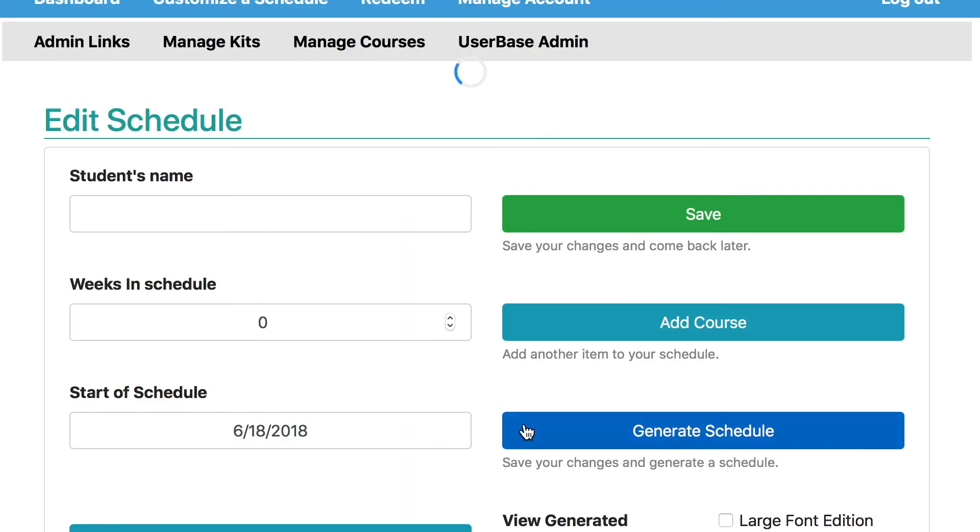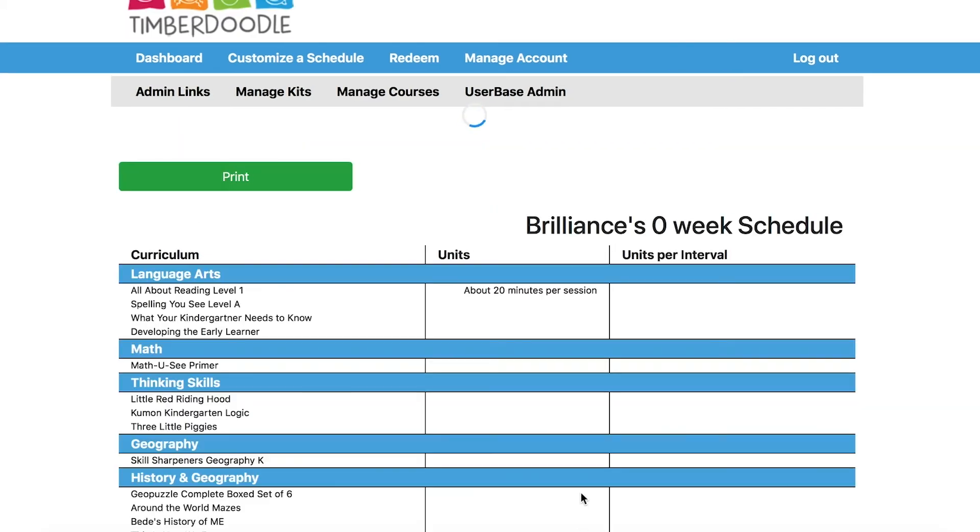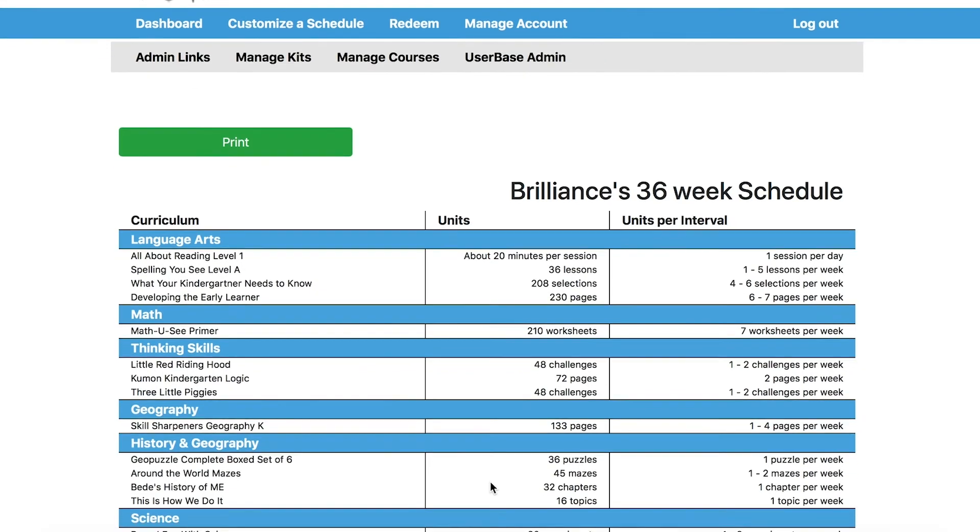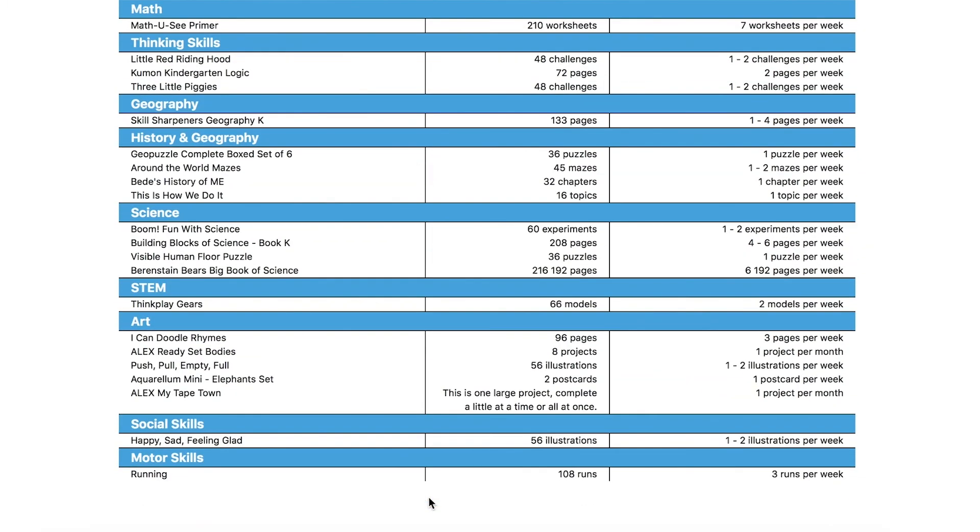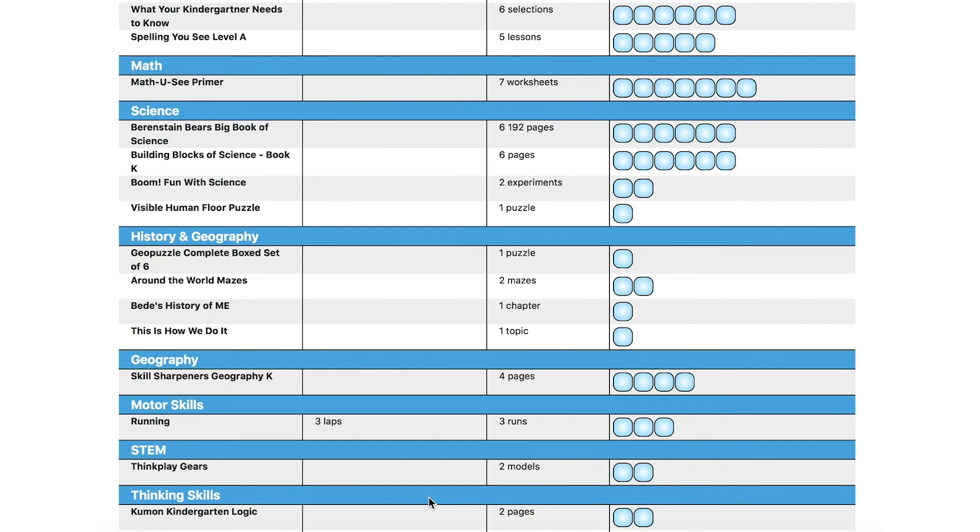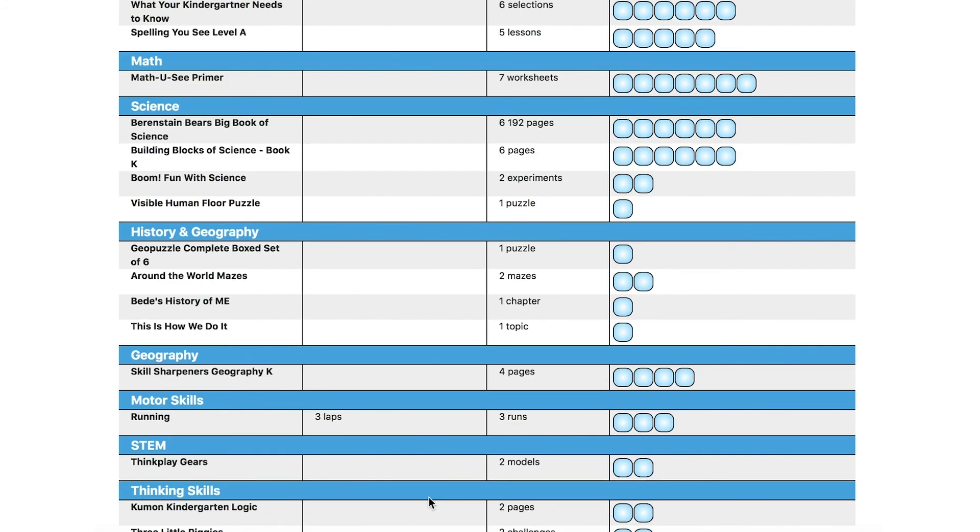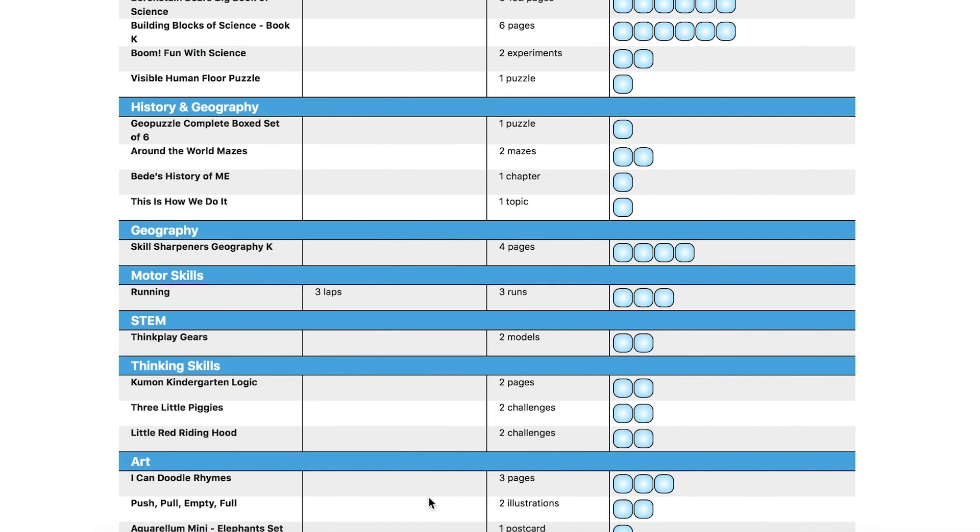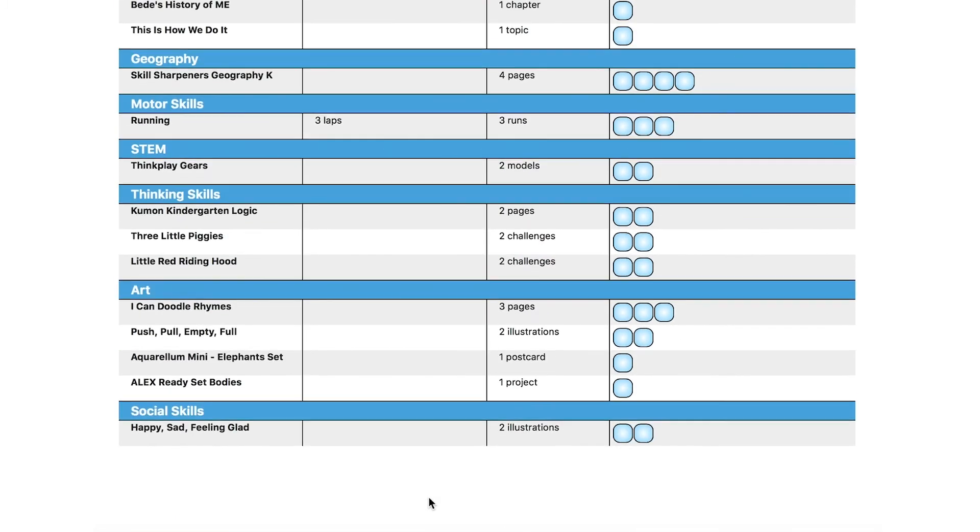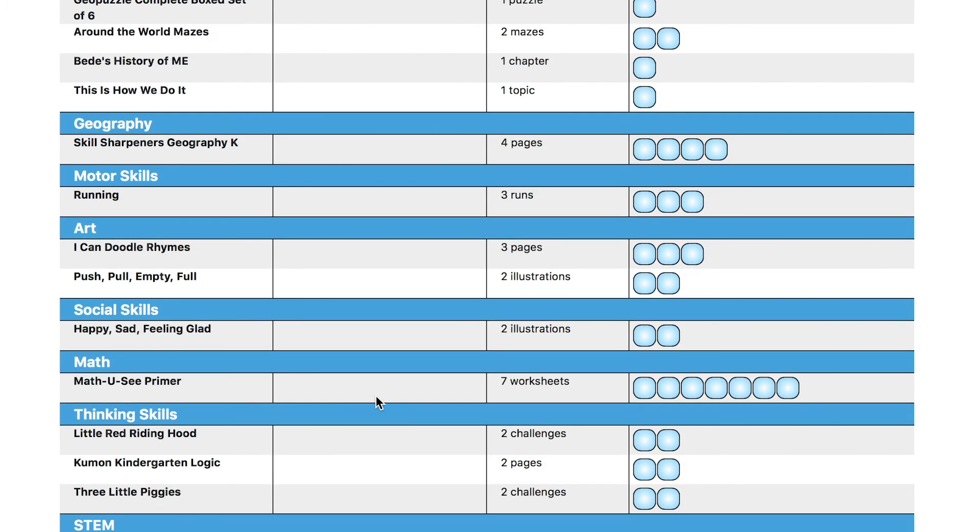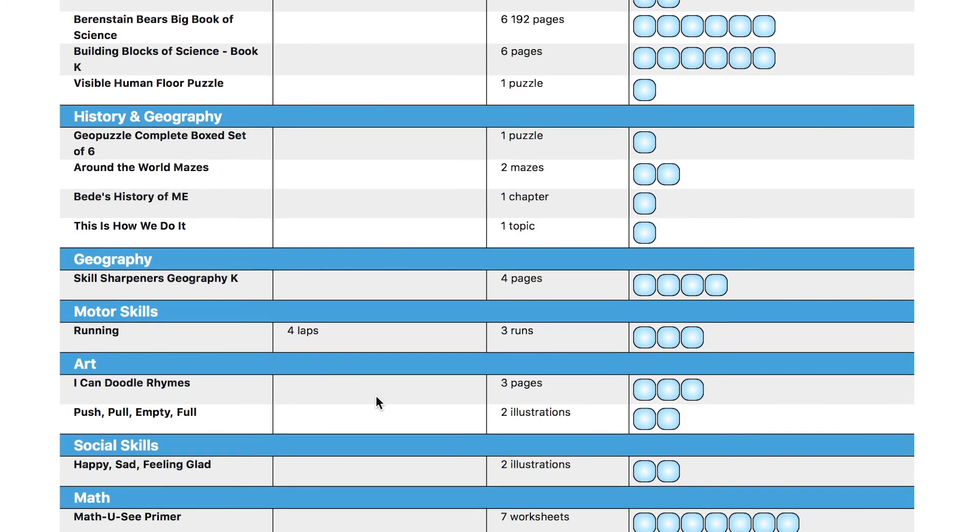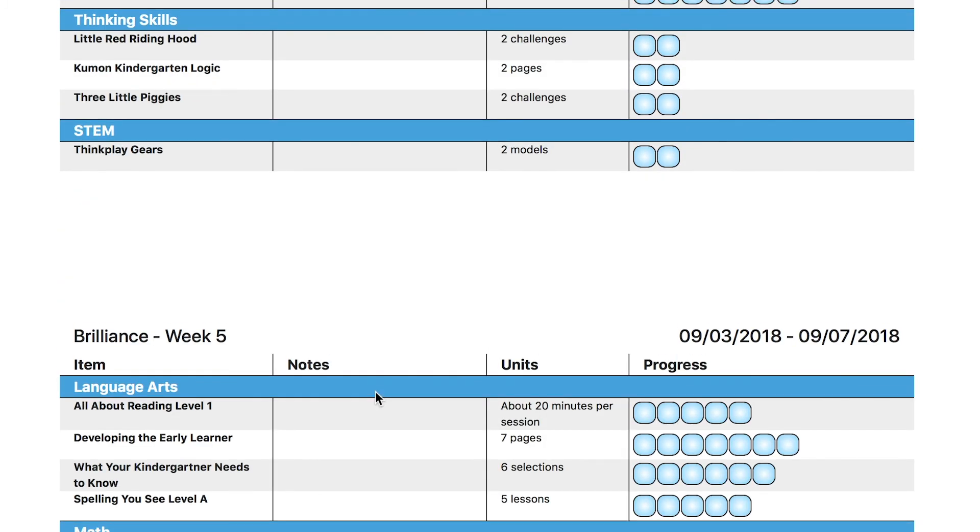Then hit Generate Schedule and then view your generated schedule. The first pages will just be the overview, but scroll down and you can see the weekly schedule listed out for you with all the little checkboxes. So every week you can just hand your child this checklist and they can go to town, checking off three pages or four runs or whatever it is. And if they accomplish the weekly schedule every week, by the end of the school year, you will have completed your whole program.